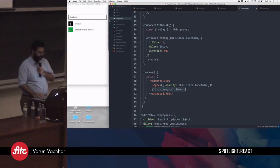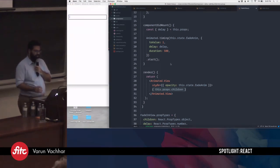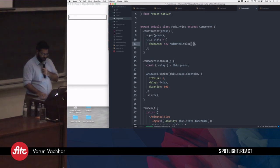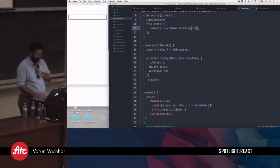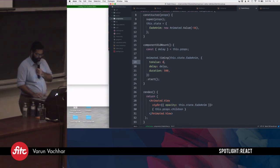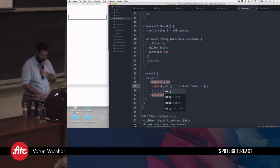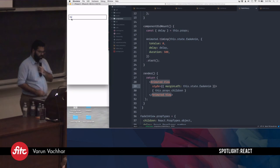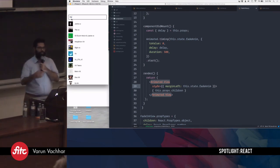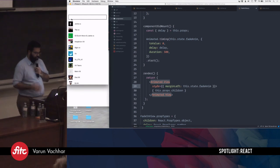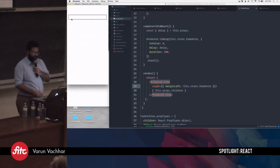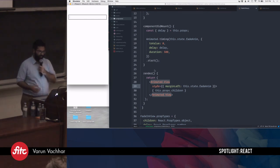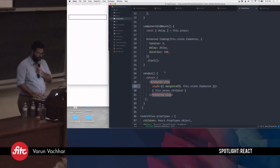If I wanted to animate position instead of opacity — say animating margin — I'd start at minus 56 and set the final value to zero, then change the style key to marginLeft. Now when I make a request, you see a wave animation of things moving in. It's a really powerful API. I'd recommend checking out the documentation to see other cool things you can do.